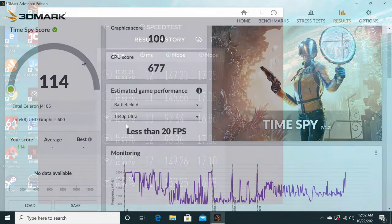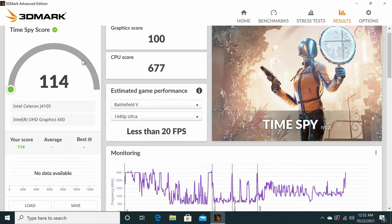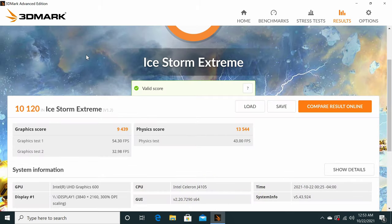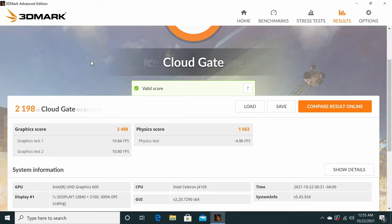In the 3DMark graphics benchmark it scored 114 in the Time Spy test, 10,120 in the Ice Storm Extreme test, and 2,198 in the Cloud Gate test. These scores are also similar to recent PC sticks.